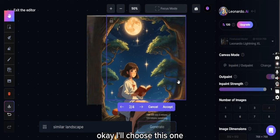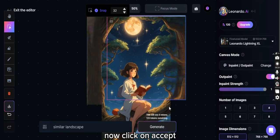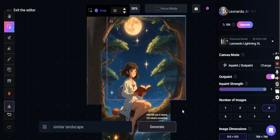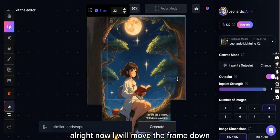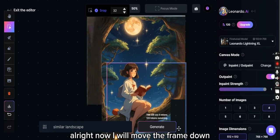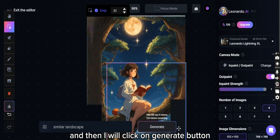Okay, I'll choose this one. Now click on accept. All right, now I will move the frame down and then I will click on generate button.